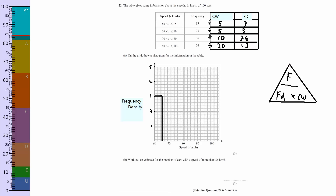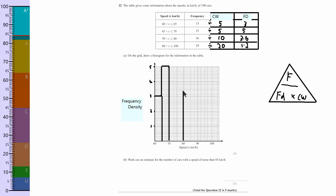Next one is going to be between 65 and 70, and it's going to have a height of 5. Next one is 70 to 80 with a height of 3.6 — so 3.6 will be there. And the next one is 80 to 100 with a height of 1.2 — so if 1 is there, 1.2 will be just above. You don't need to shade these in or anything else, just leave them as they are.